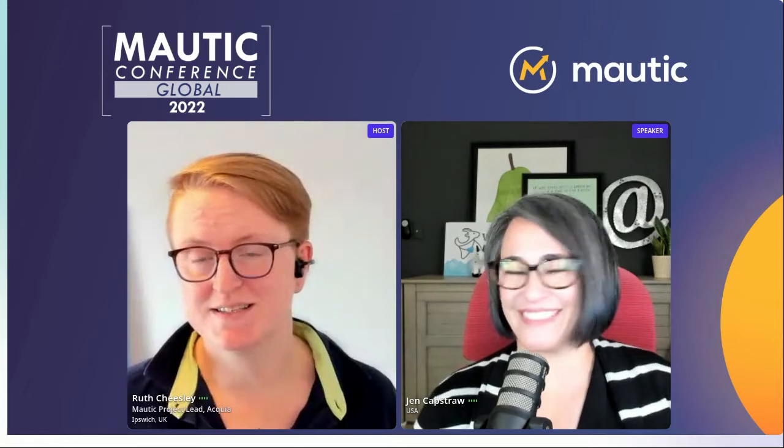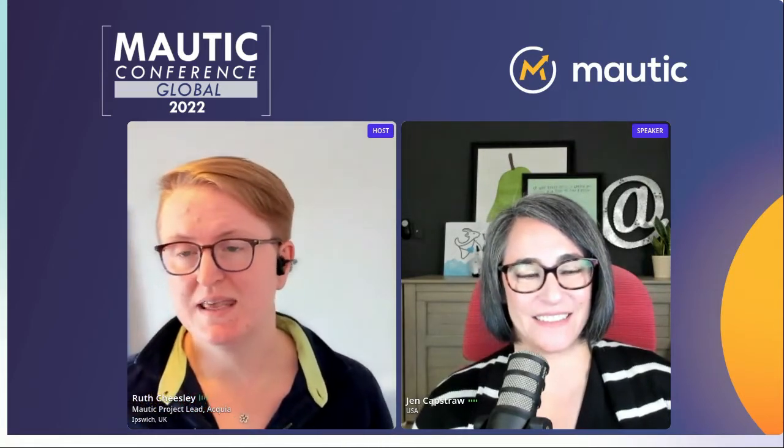Jen is a speaker, a consultant, an email geek. She sent her first ever email campaign in the heady days of 2002. Jen currently serves as president and co-founder of the Women of Email organization, with over 6,000 members in over 60 countries, welcoming queer and non-binary people as well.